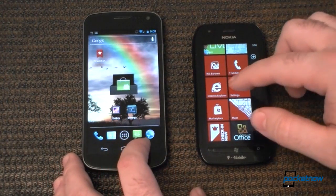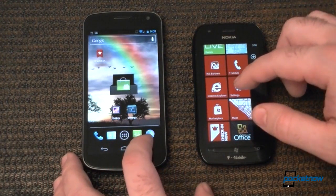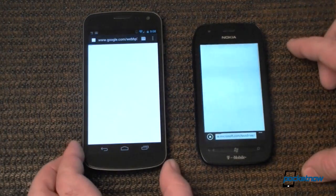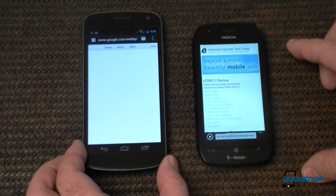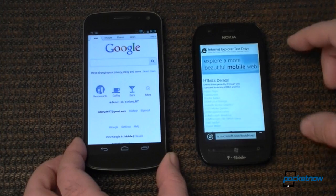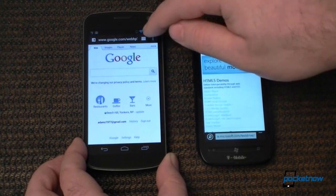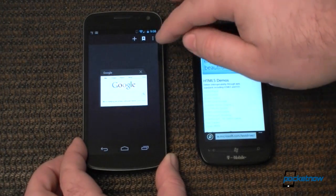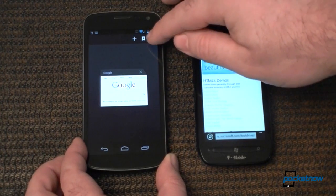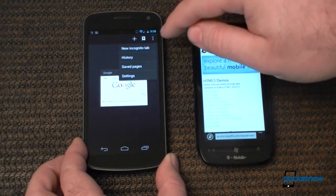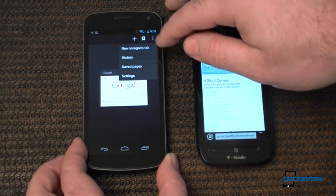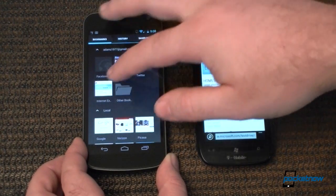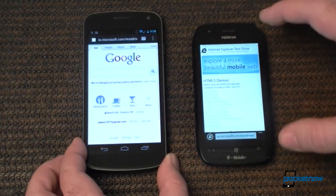Now let's do a little browser comparison between Ice Cream Sandwich and Mango. So there we have the Android browser. That's a button to go to different tabs, this is your menu button, and that's your bookmarks. So let's go to the same page.